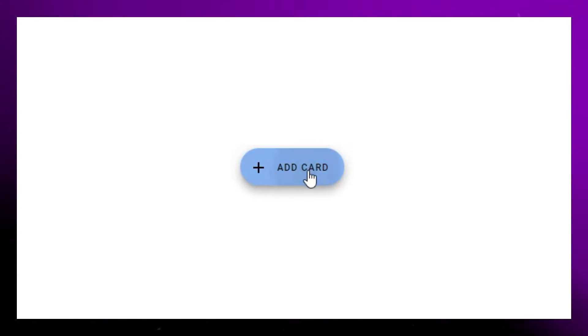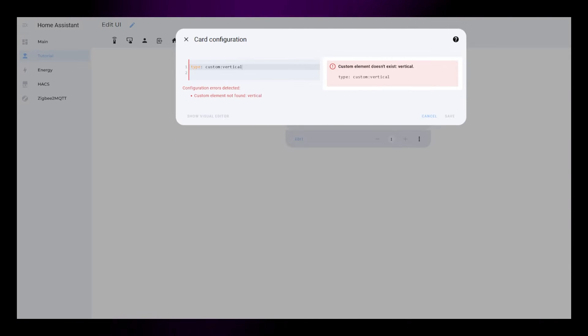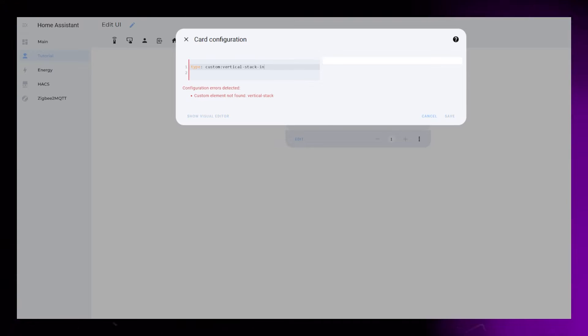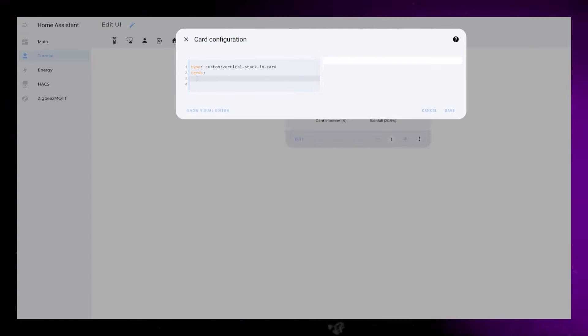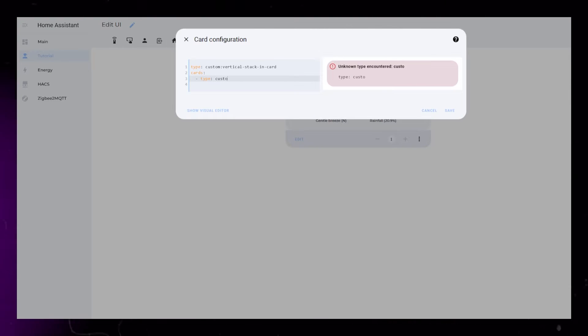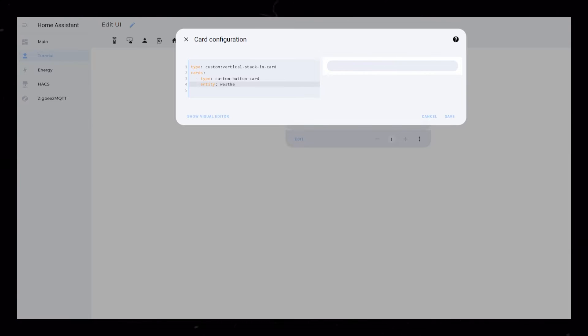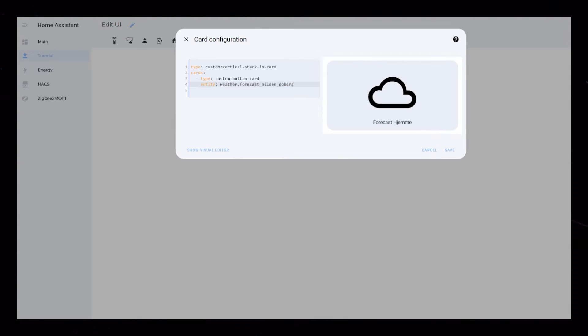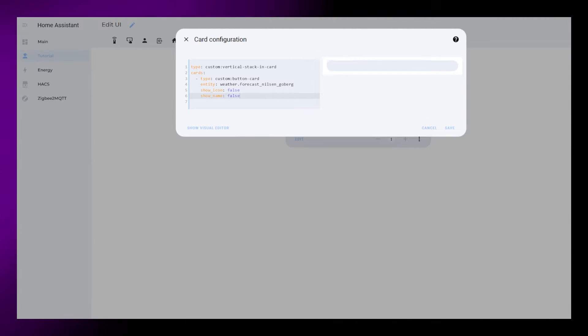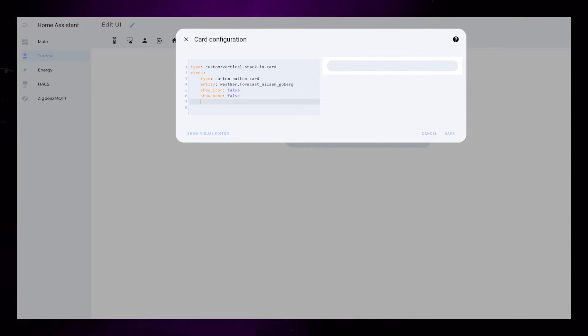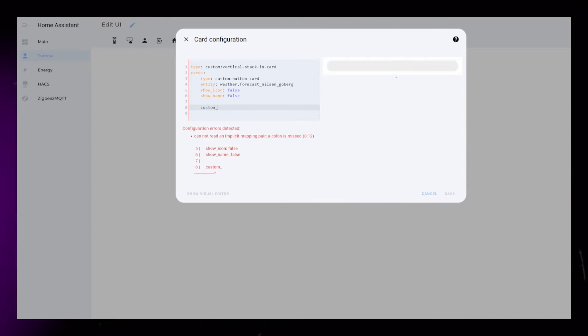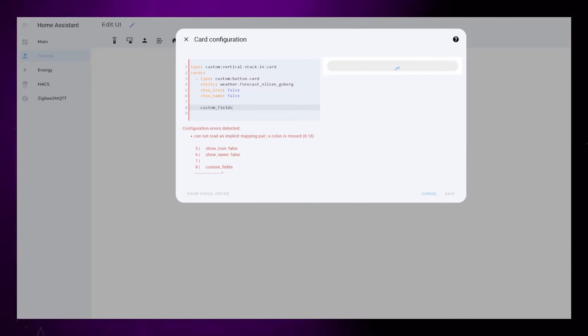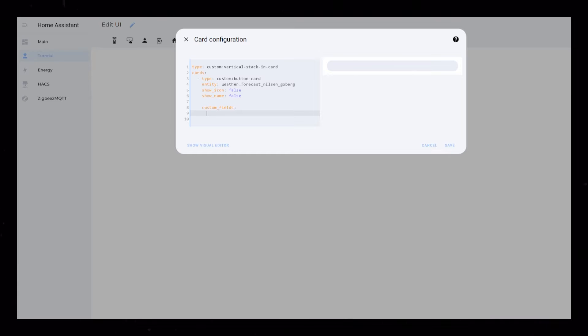Start by creating a new card. The first card will be the custom vertical stack-in card. Then add a custom button card as the first child. Add your weather integration as the entity, and let's hide the icon and name. Similar to the other weather cards we have created, we will need to set up some custom fields to be able to show all the information we want.